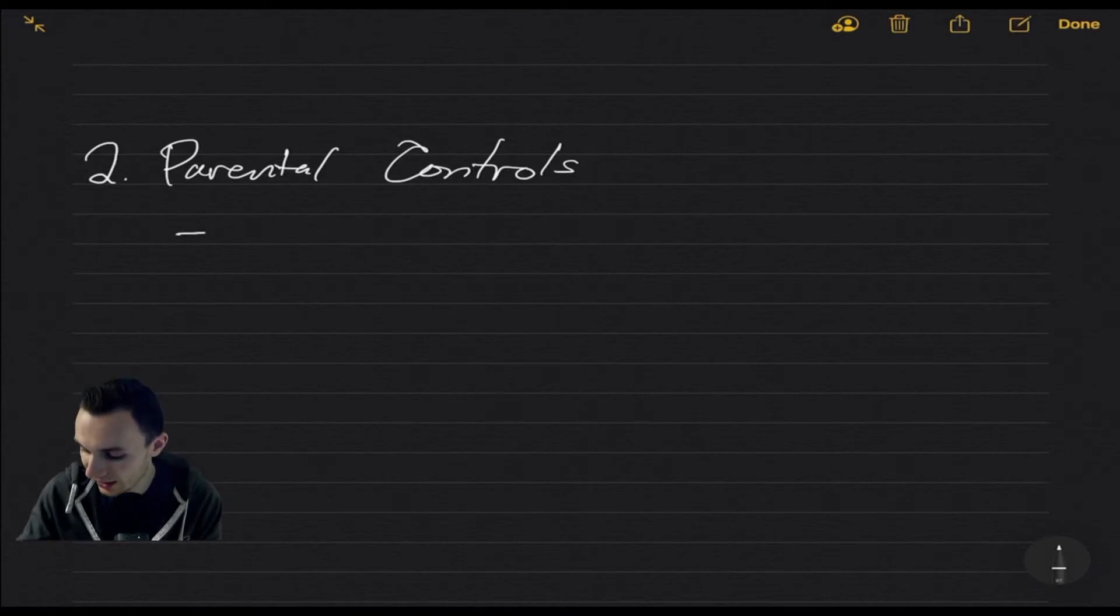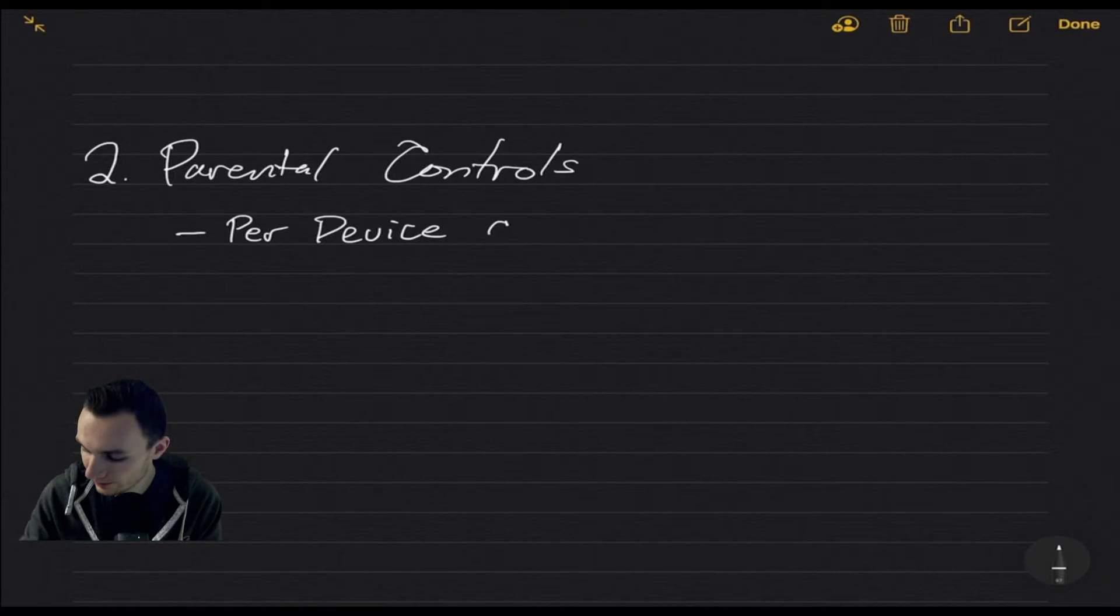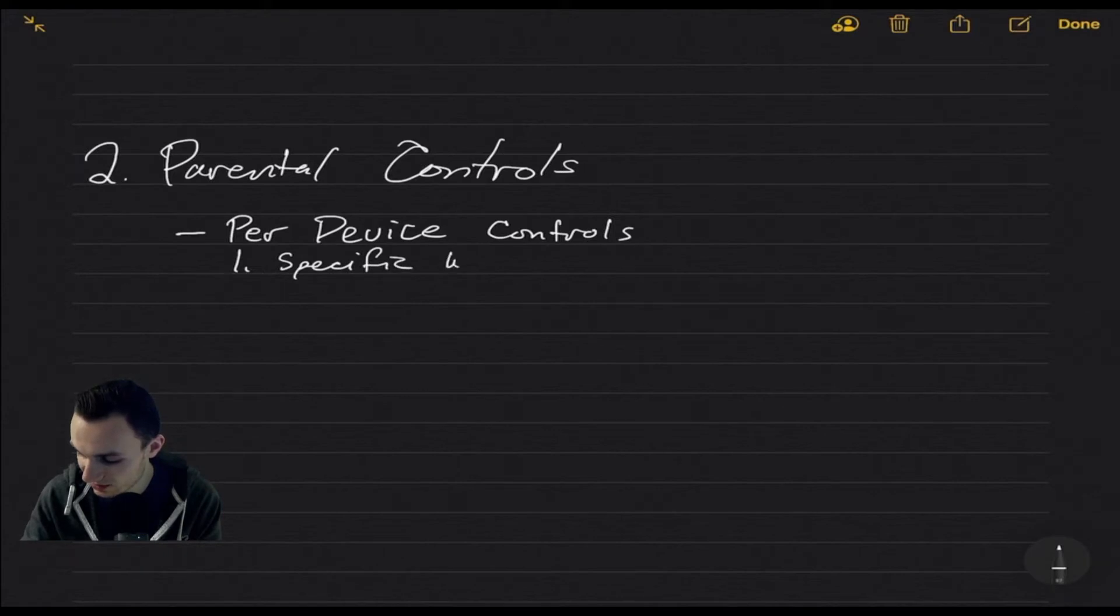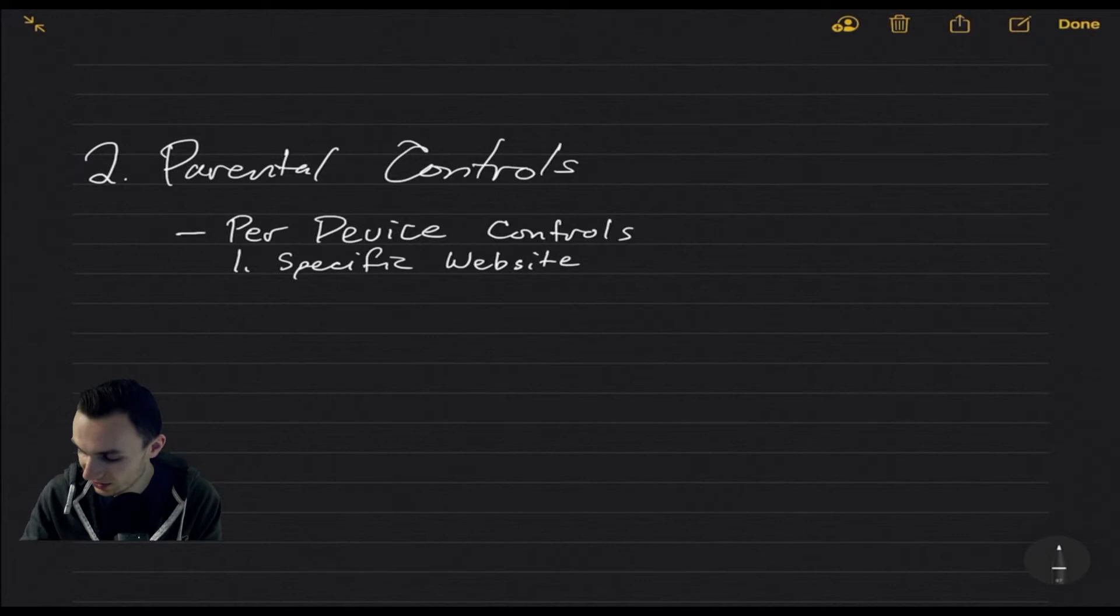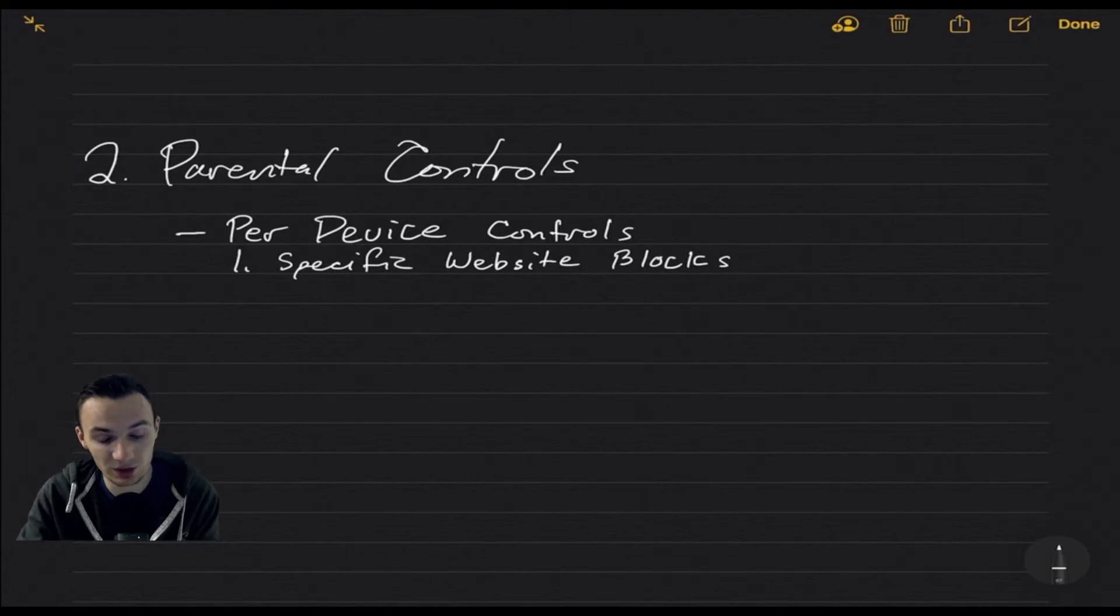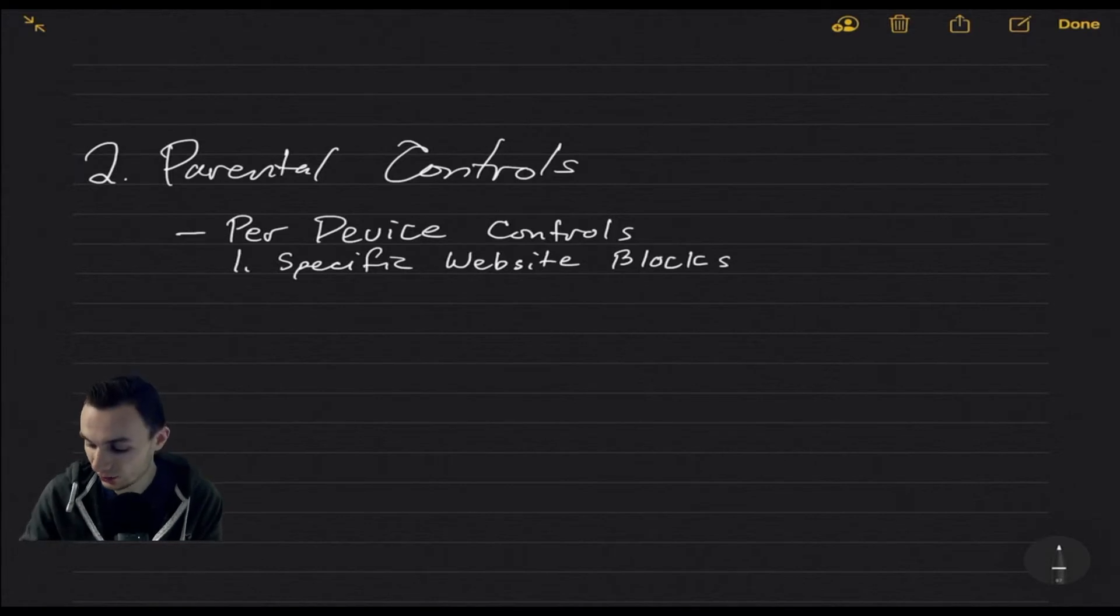These are on a per-device basis, or at least for my current implementation with Linksys Velop. There are three major things that I've noticed they can do. One is the specific website blocks. This is just as it sounds. You put a website in to a URL field that they have, and you just block it. That's it. It will totally block that website for the user trying to reach that website for that device.